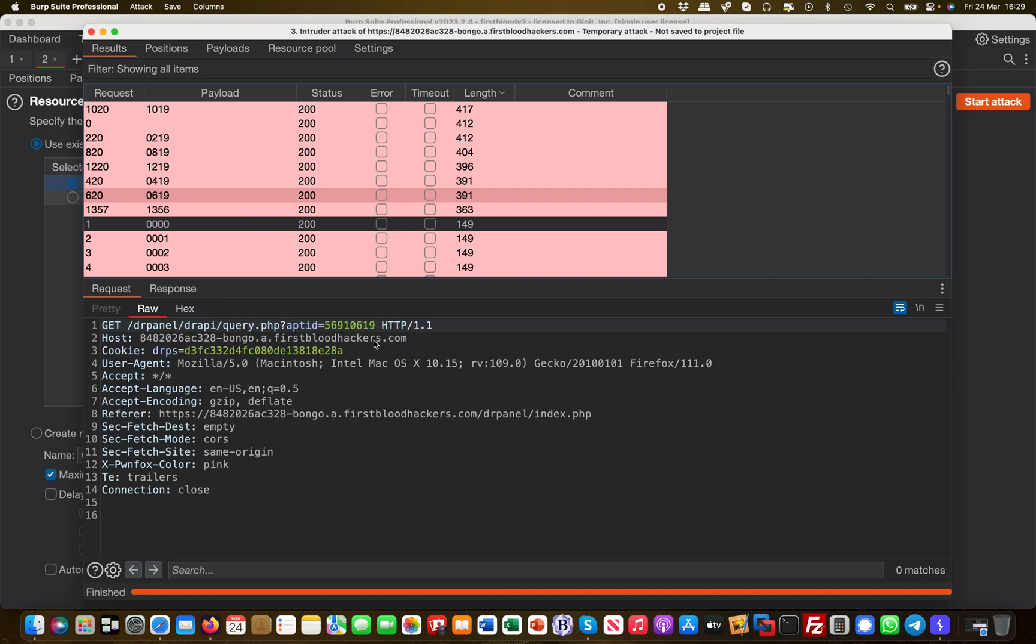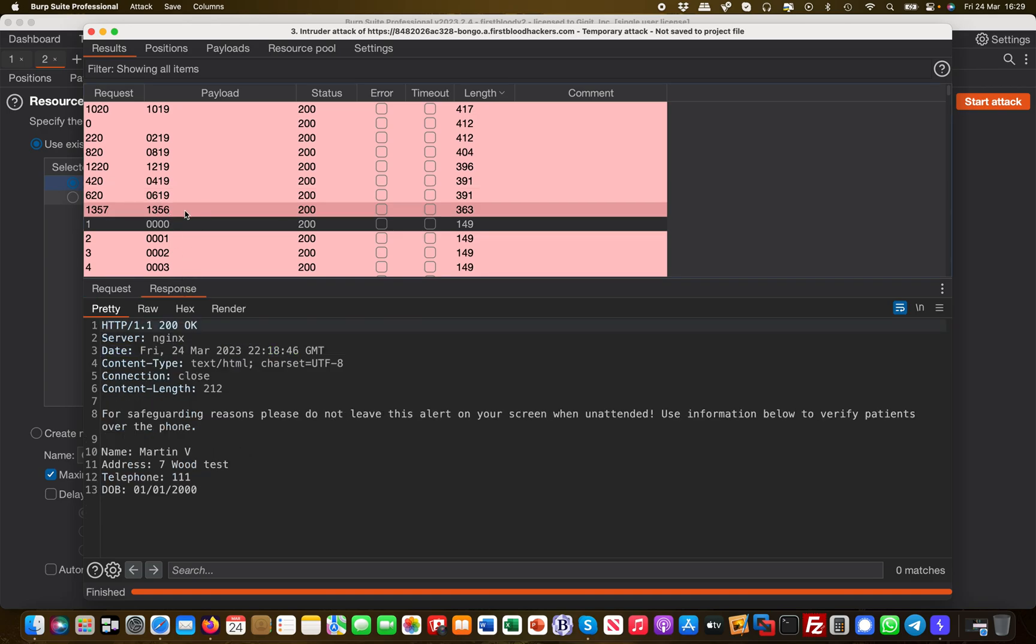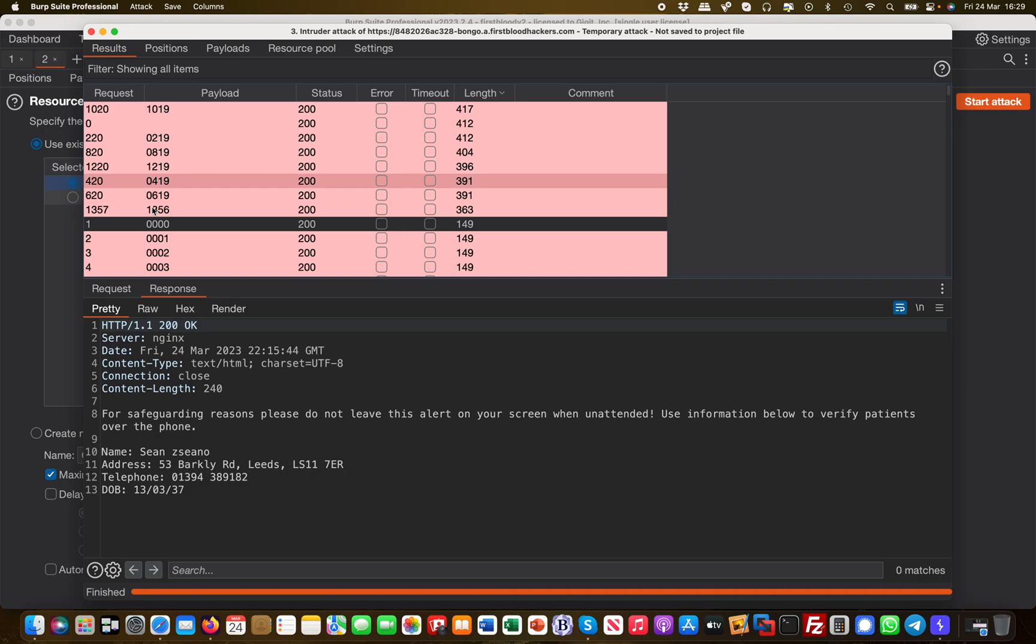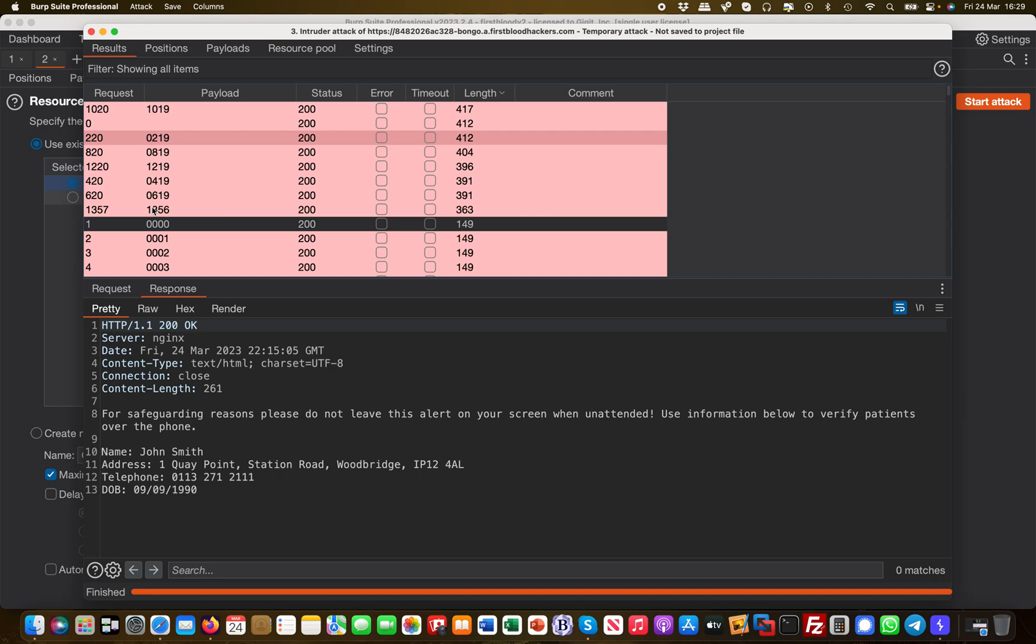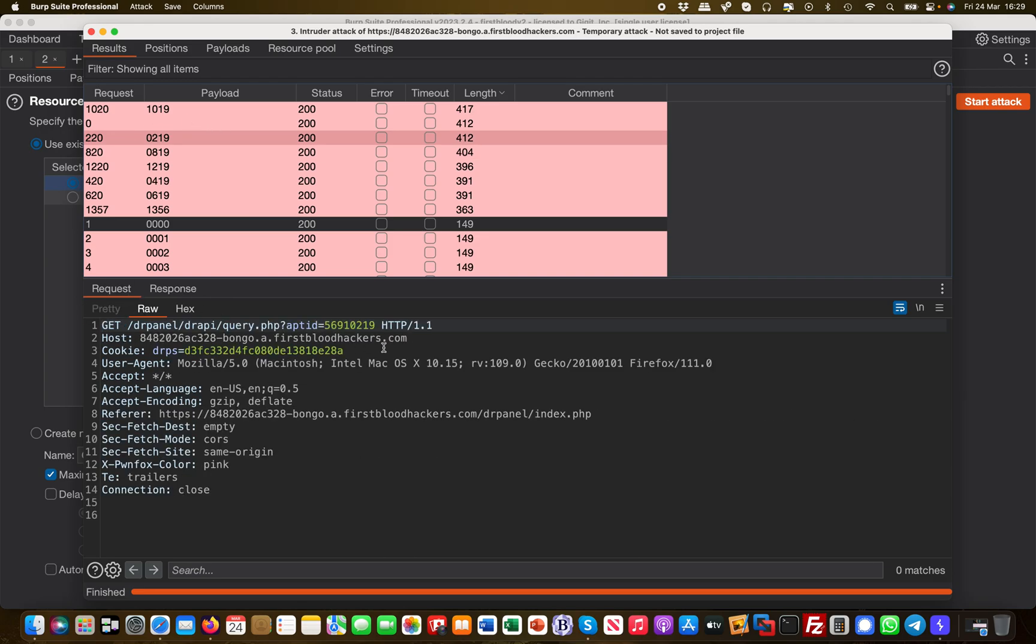I'm logged in with a cookie for Melissa, so I should only be able to query my own appointment. I should not be able to see other people's appointments with my authentication privileges. But I clearly can—I can see all the different ones like Tim, Tommy, Jane, Hugo, John Smith, and Melissa White (that's me). I should only be able to see the Melissa White one, not John Smith or the others. That's simply because there is no authorization check in place to verify that my privileges actually match that appointment ID. And that's it.